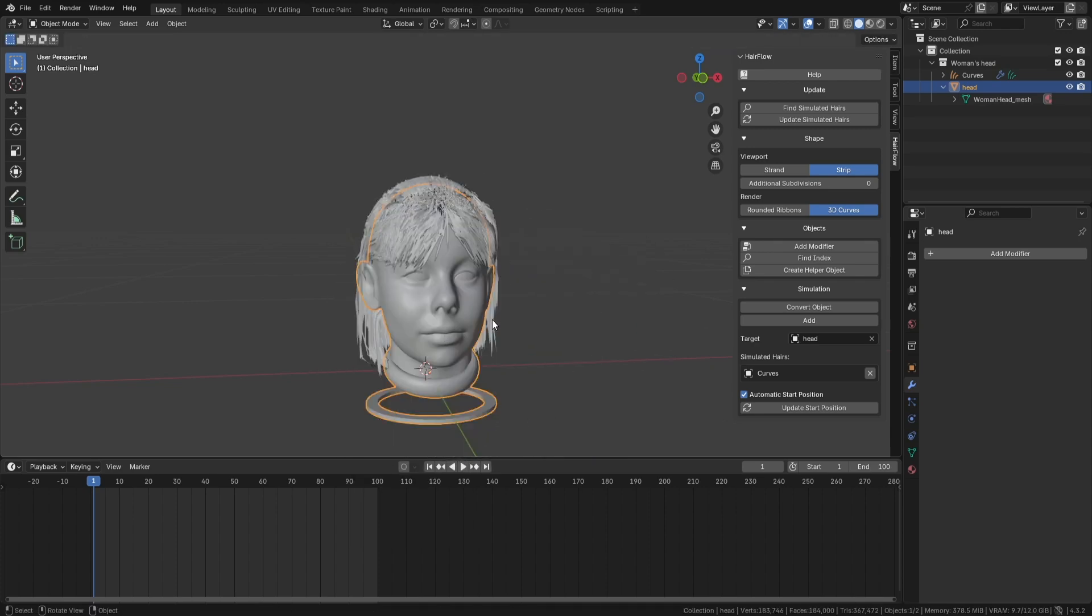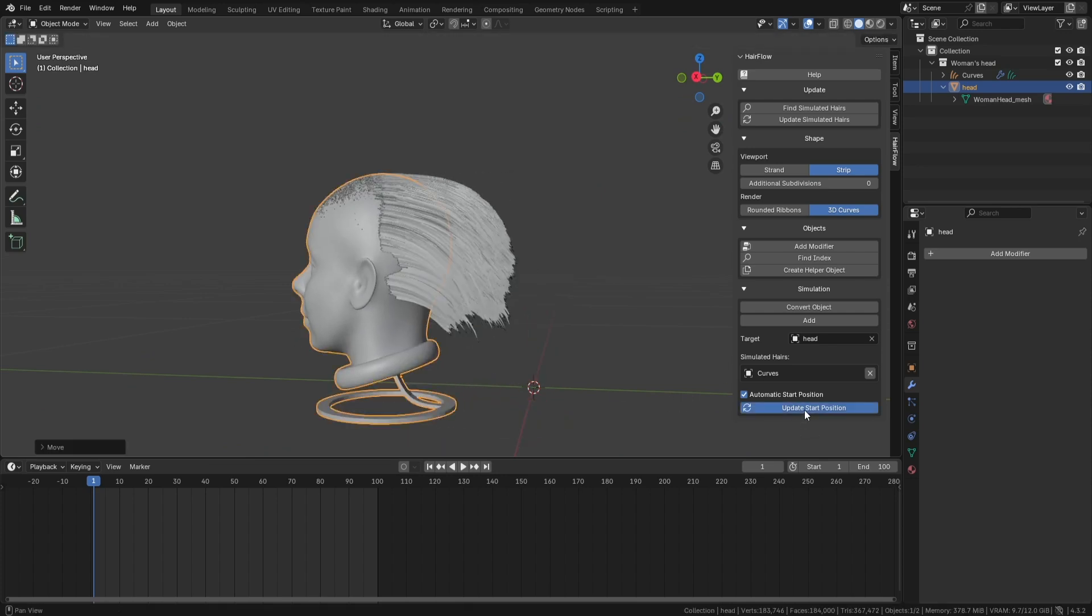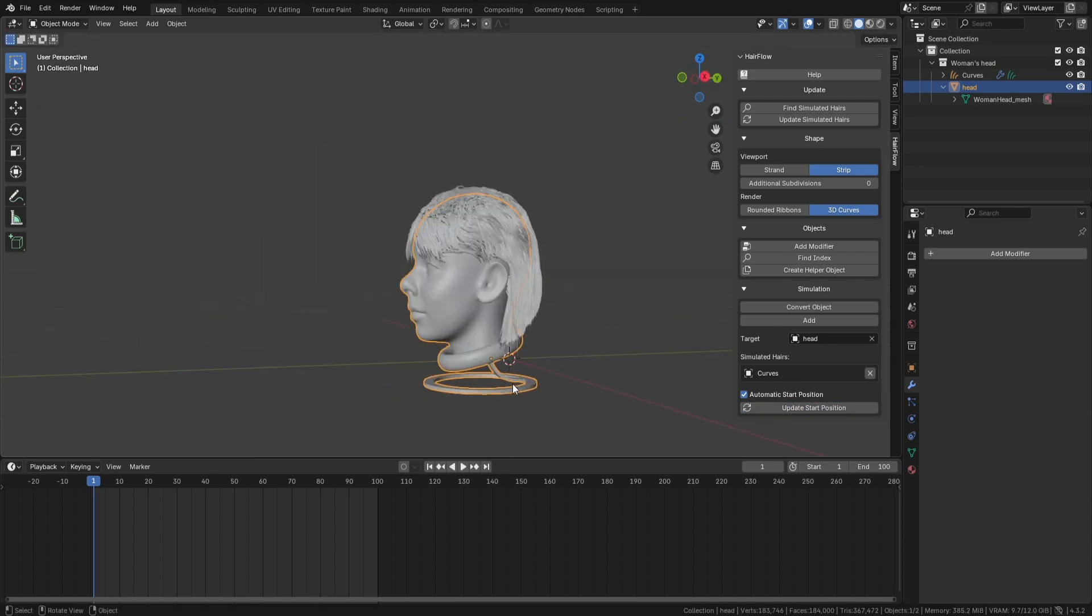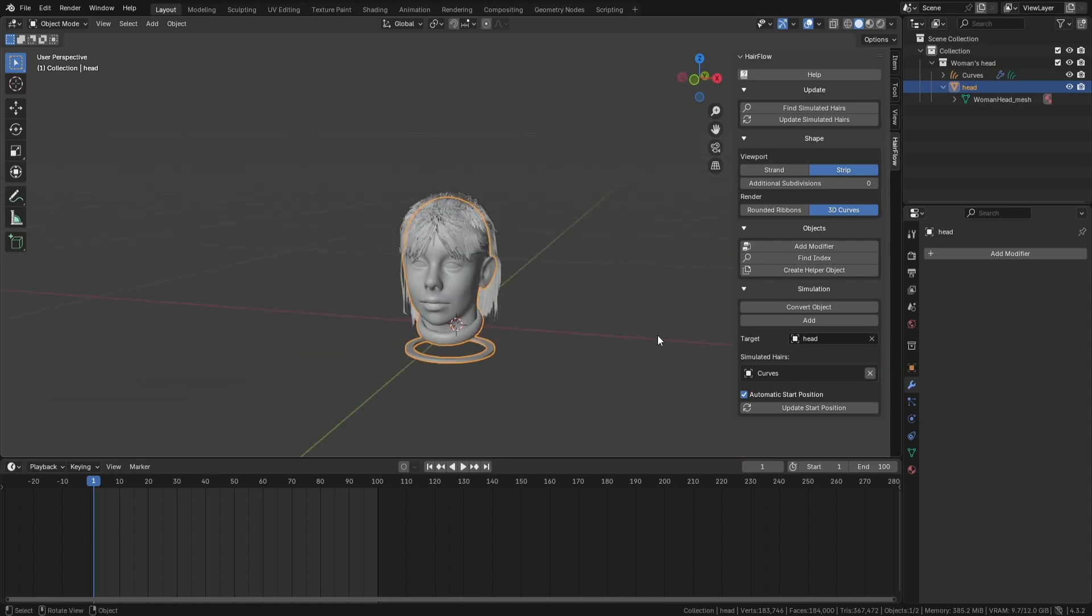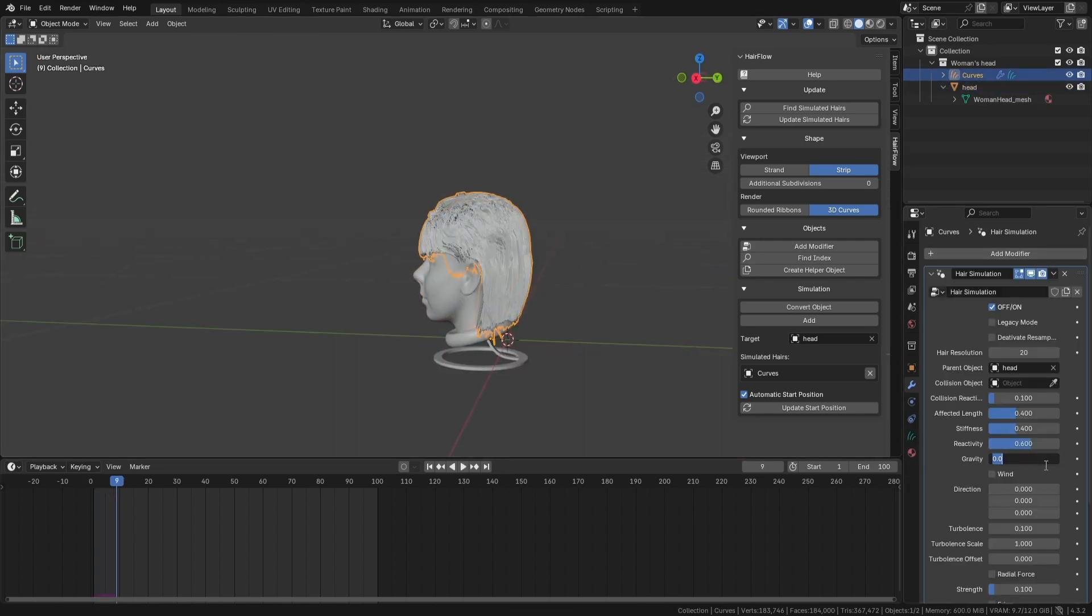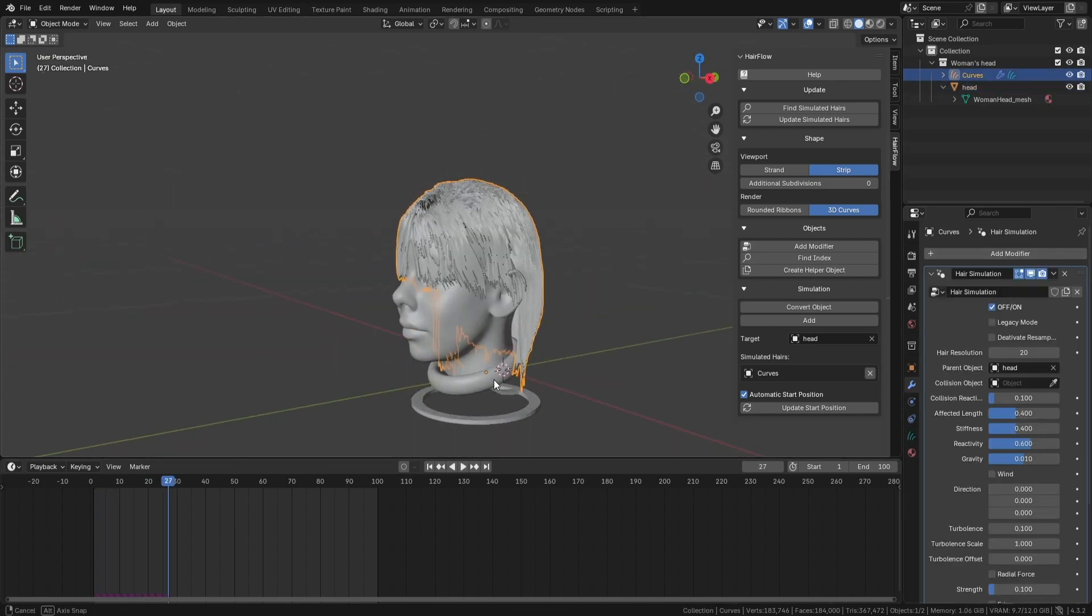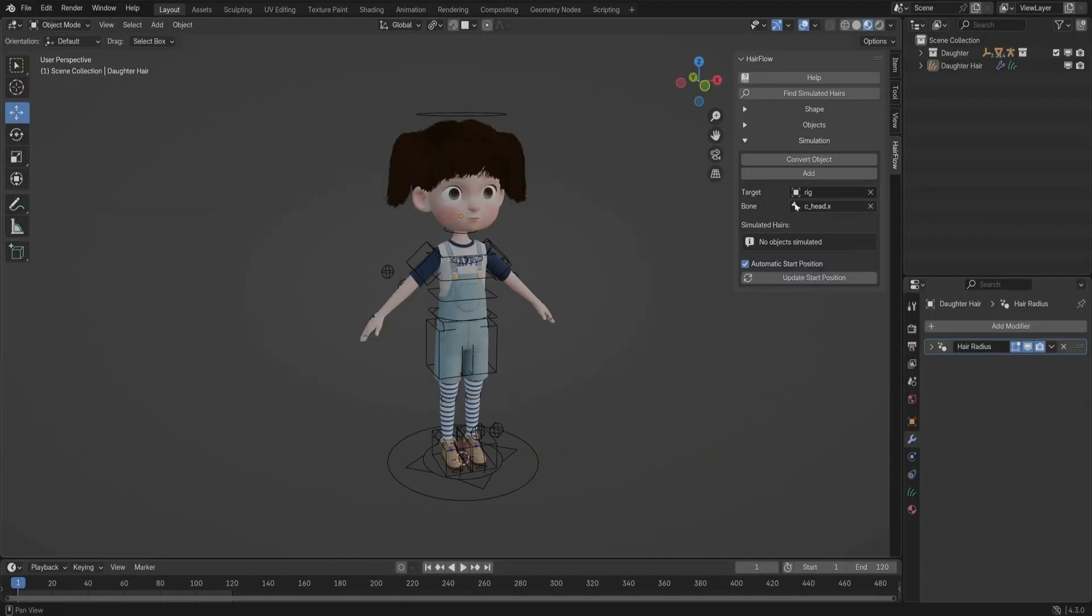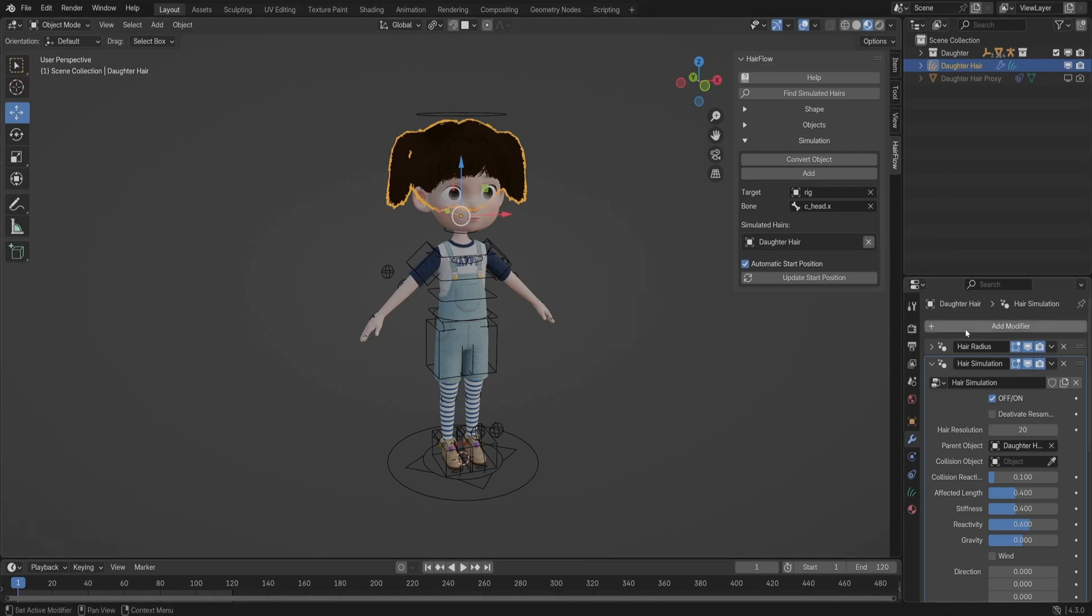After setting the target, clicking Add Simulation binds the hair to the object and automatically applies transformations to keep everything in sync. If things don't look right after setup, it's usually a scaling or rotation issue, which can be fixed with a quick reset. When working with rigs, this add-on creates a proxy system to help bones drive hair movement more efficiently, preventing unexpected behavior when animating.